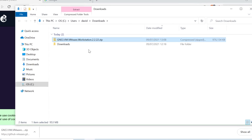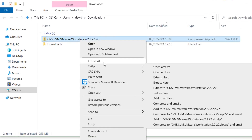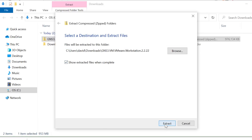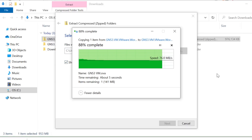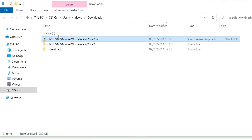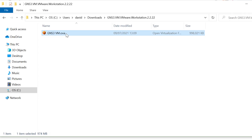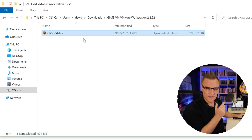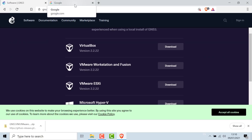The download is done. I'll select Show in Folder, right-click and click Extract All, then extract it to my Downloads directory. In my Downloads directory I've got a folder, and inside there I've got an OVA file. I'm going to open that in VMware Workstation Pro or Player — in this example I'll show you Player, because it's free software.